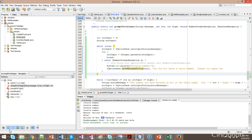In our next video, we'll see how we can re-throw this exception if a user is unable to enter a correct number, maybe three times in a row. We'll re-throw the exception up to the calling method, send a message to the user, and kill the program. We'll do that in the next video — I'll see you then.